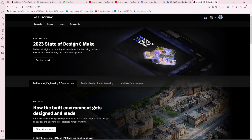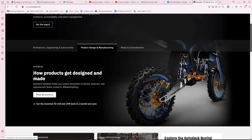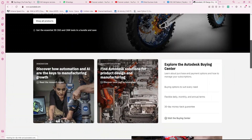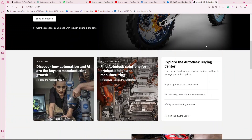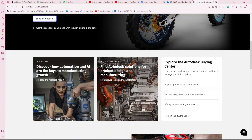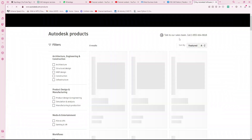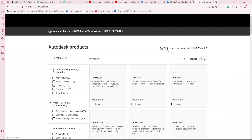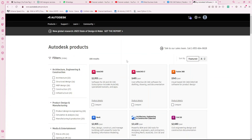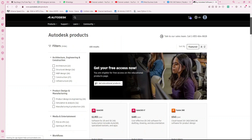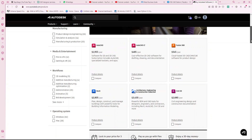Okay, let's go to the Products section. We are going to check the products. The one we need is AutoCAD.